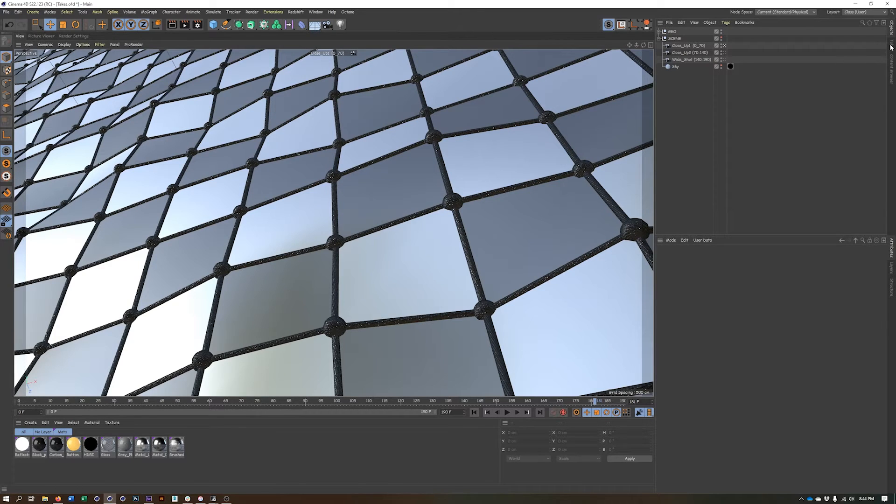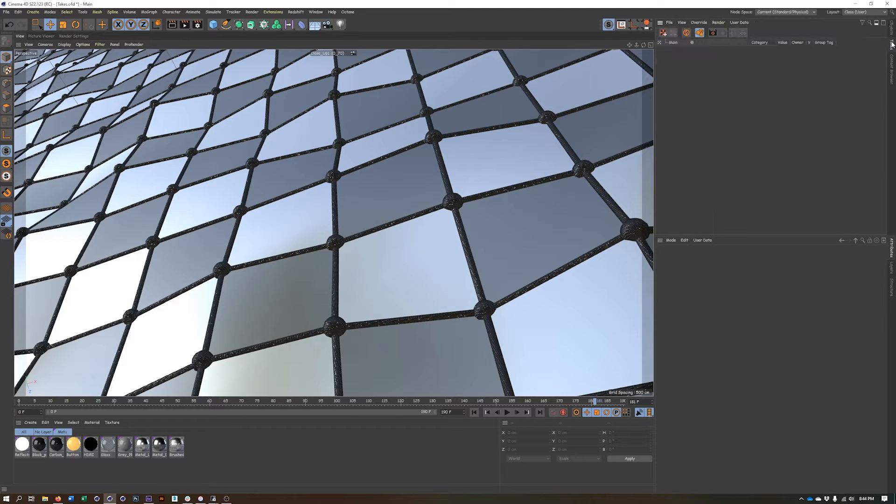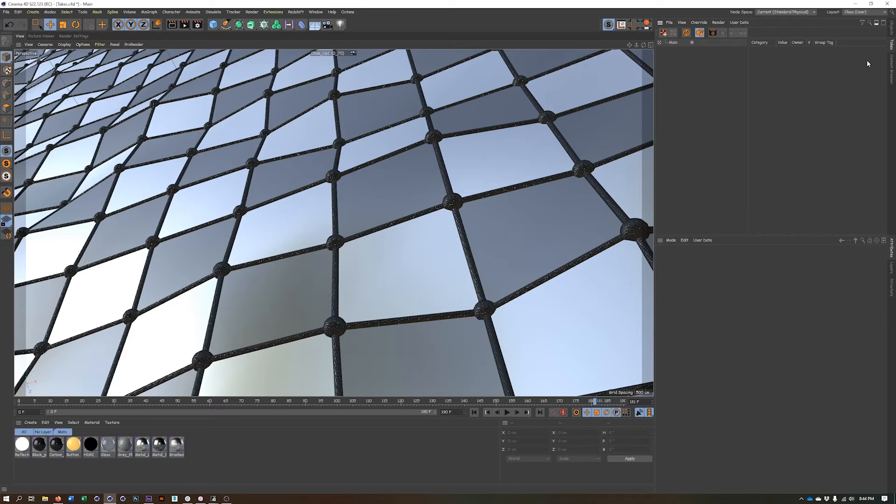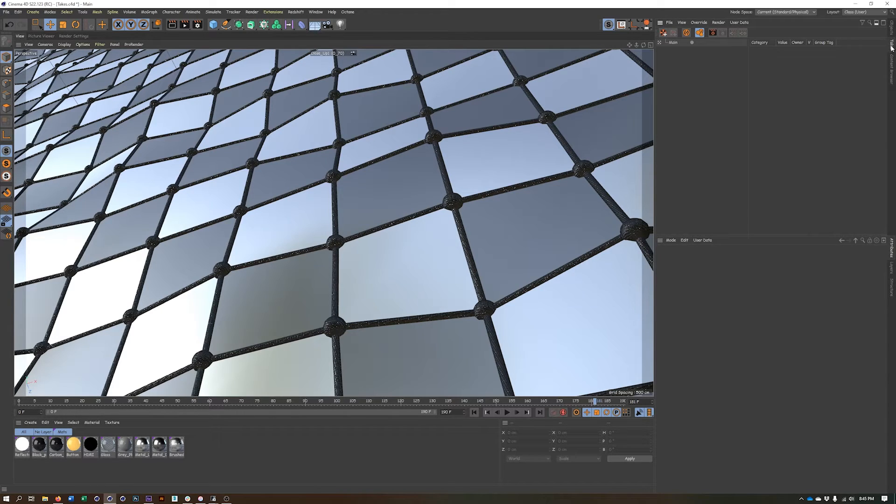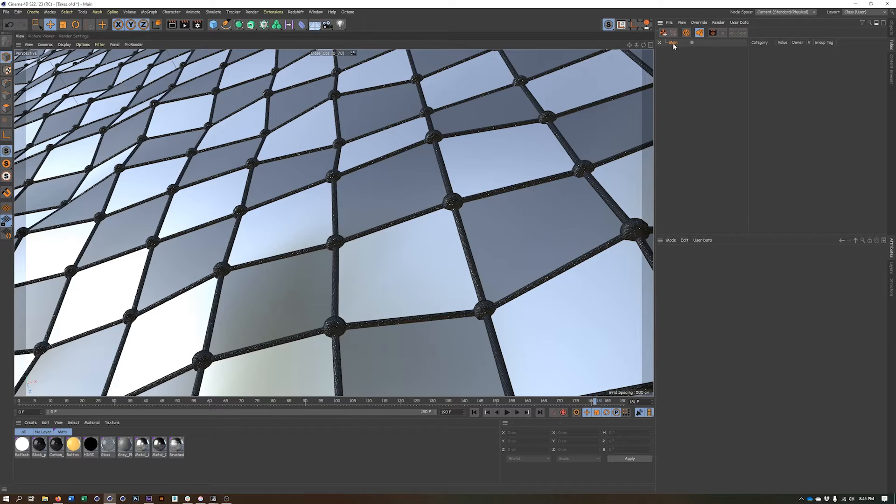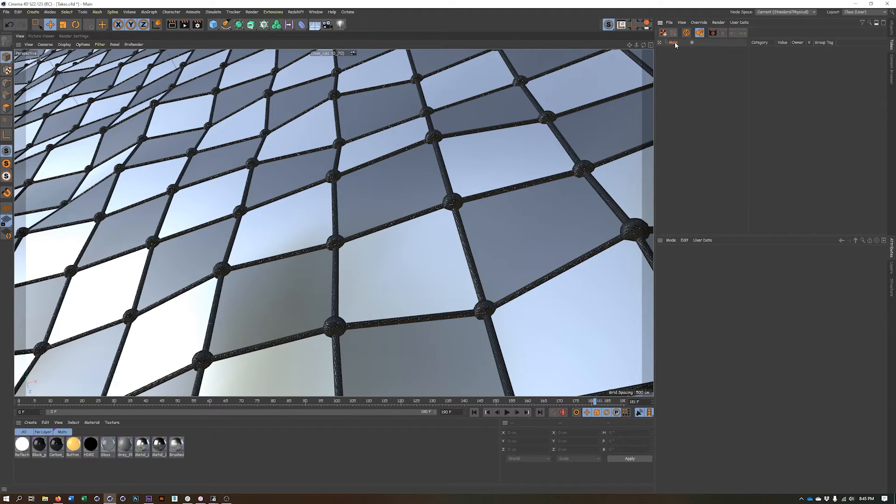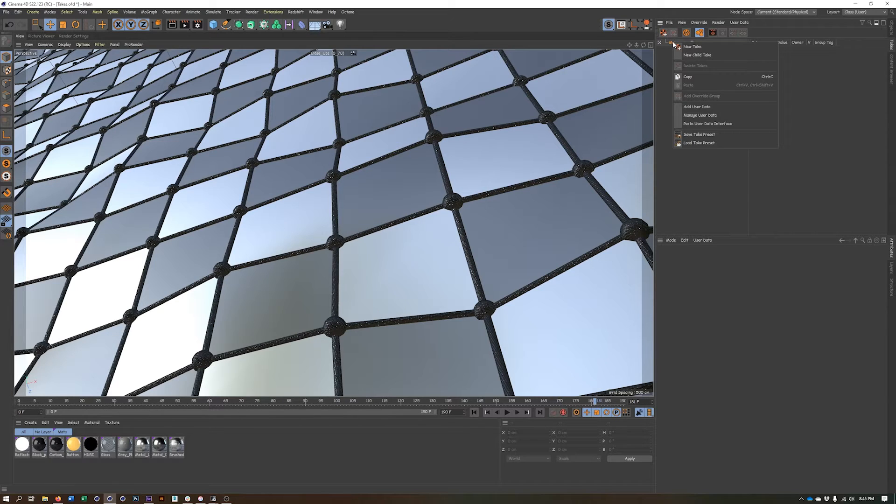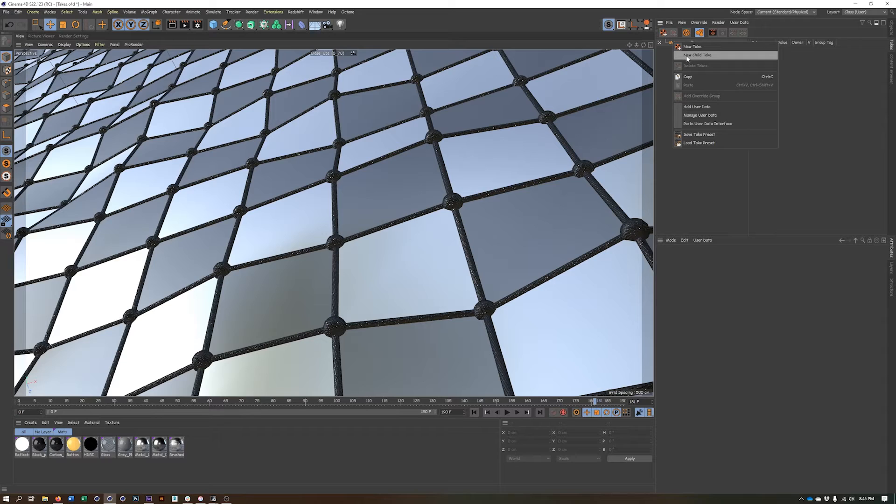So to find our takes, they're usually on the right hand side here. And if you've messed around with your user interface, they might be somewhere else, but by default, they're a tab on the right hand side. And you'll notice we have a default take to begin with called the main. And I really recommend just kind of leaving this one alone and not doing anything in this particular take. So any other takes I create, I will do by right clicking and choosing child take.